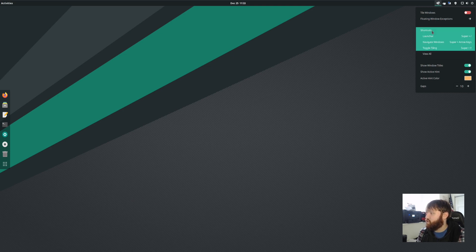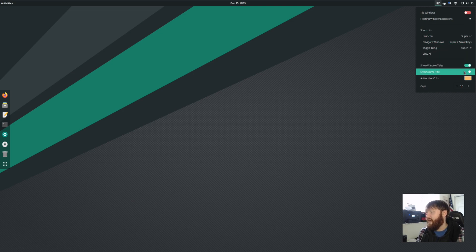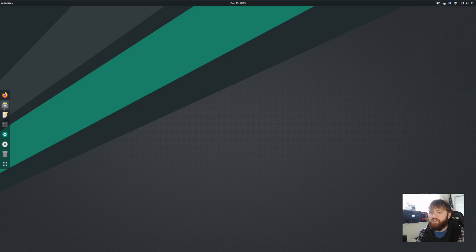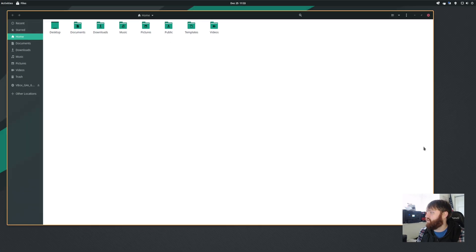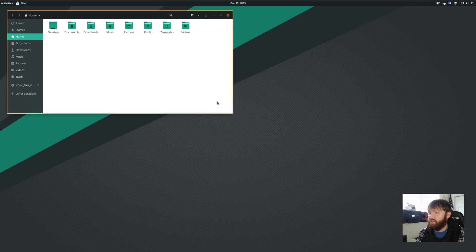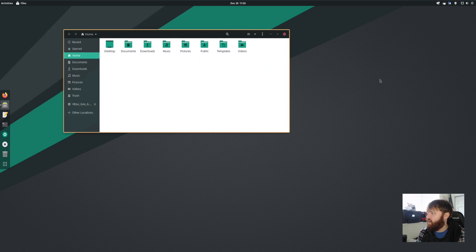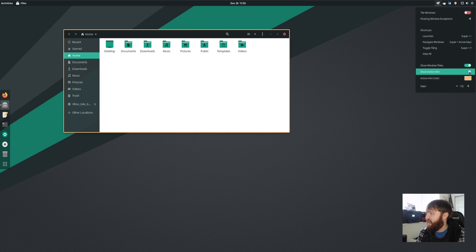You have shortcuts, which we'll be going over in just a sec. Then you have the options to show window tiles, show active hint, which I have enabled, and the gaps settings. So just so you know, if I'm going to go ahead and open up a couple different things here, with it disabled, you're not really going to have it automatically tile. I'll actually go ahead and turn off the active window hint.